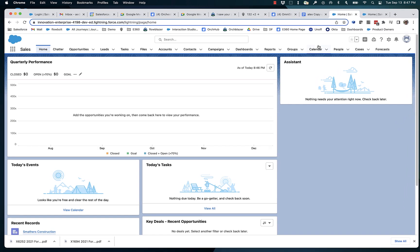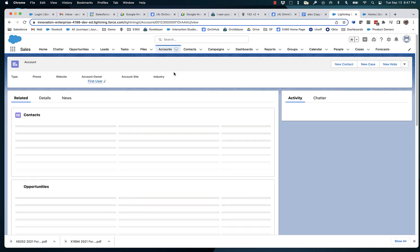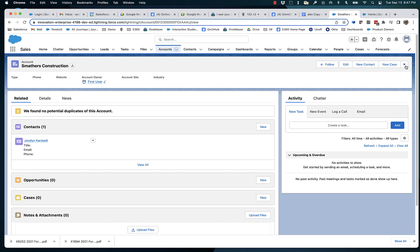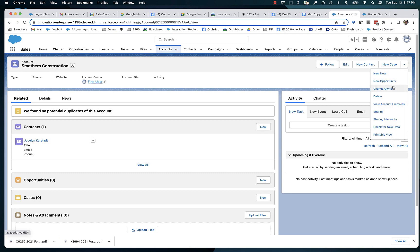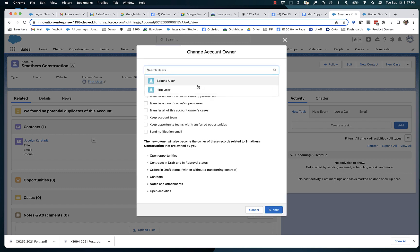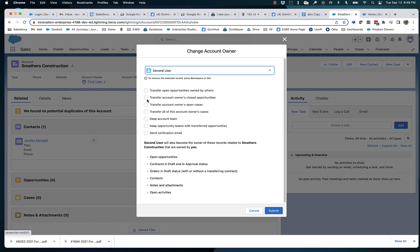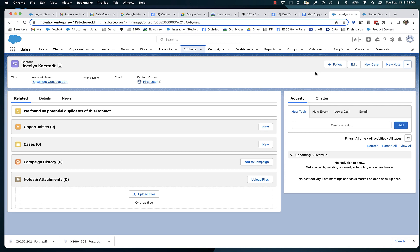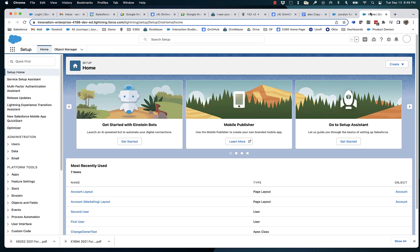If you've ever had to change owner, you will know that there are some interesting checkboxes available to you if you go and do it in Salesforce Lightning UI. I can go down here and select Change Owner. Currently, First User is the owner. I'm going to change it to Second User. And notice that there are seven different configurable options here. We wanted to enable a flow to have these same configuration options so that you can do it in automation.